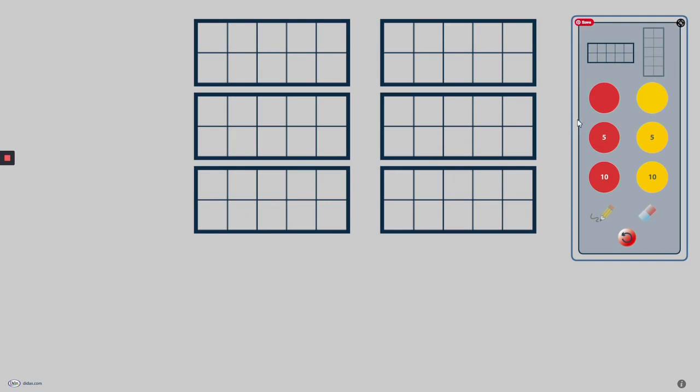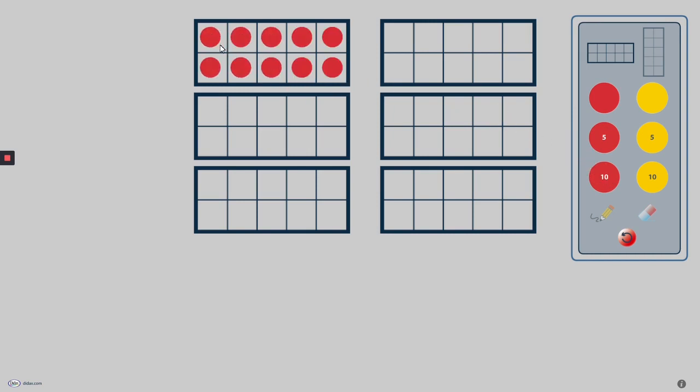Counters are added to the 10-frames either one at a time, 5 at a time, or 10 at a time. Dragging 10 counters into a 10-frame will fill the frame. Dragging 5 counters will fill one row or column of the frame, depending on the orientation.